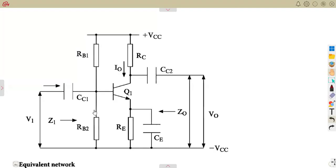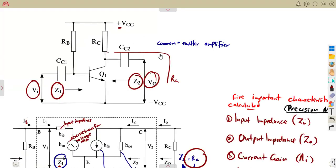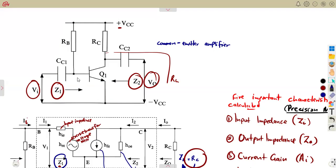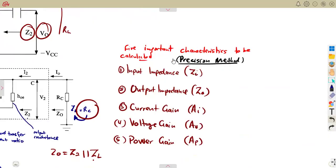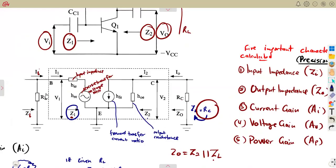We need to consider this part of our voltage divider bias, which is a continuation from our previous class. We managed to consider the simplification when considering a common emitter amplifier where we do not have any resistor at the emitter. That's the basic one, with no voltage division. We are going to focus on the five important characteristics to be calculated, talking of the precision method. We saw our basic equivalent circuit, because we just have Rb and Rc.